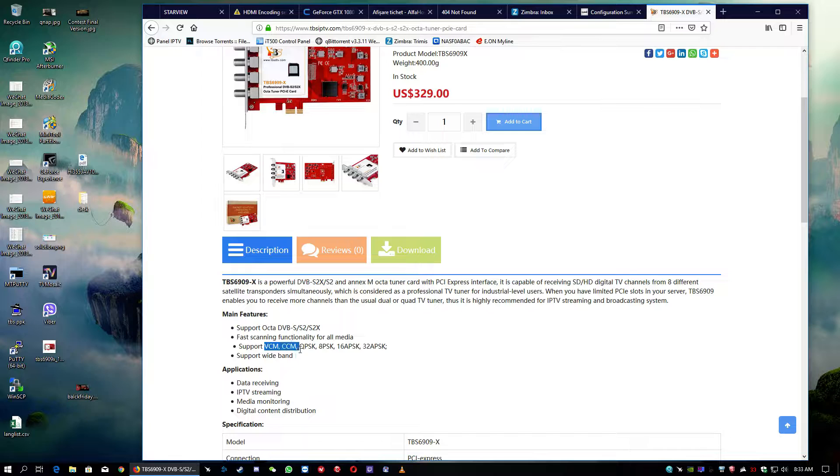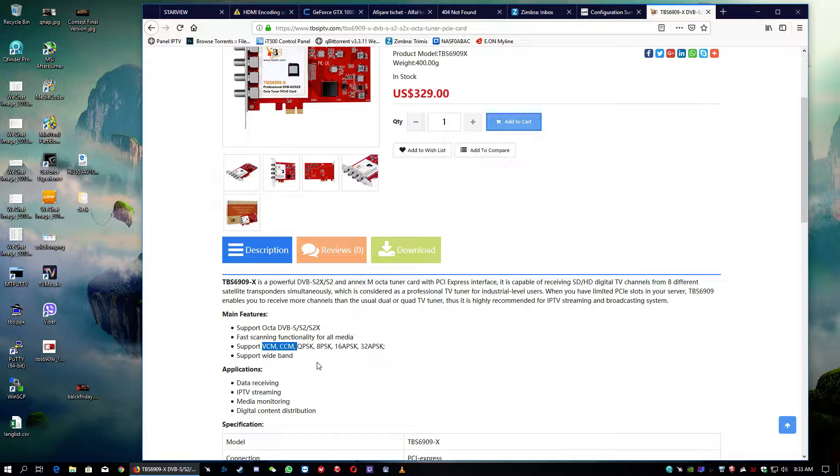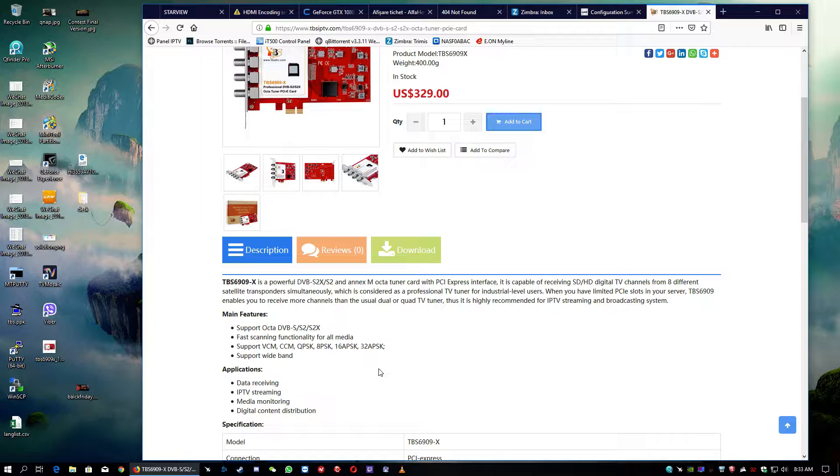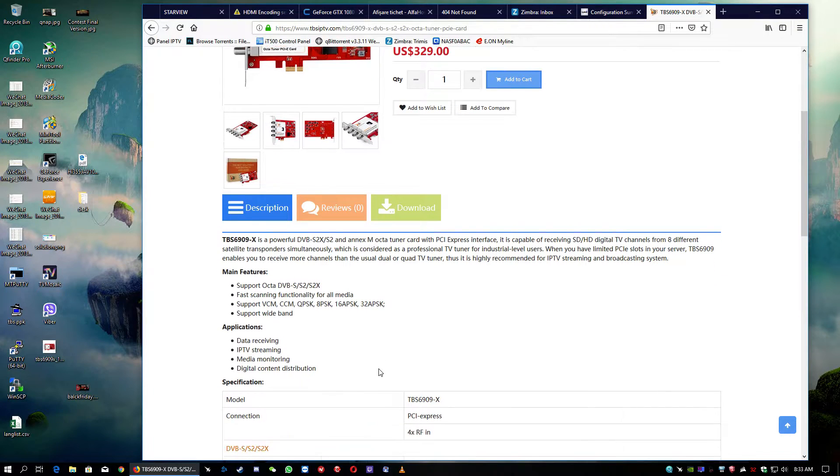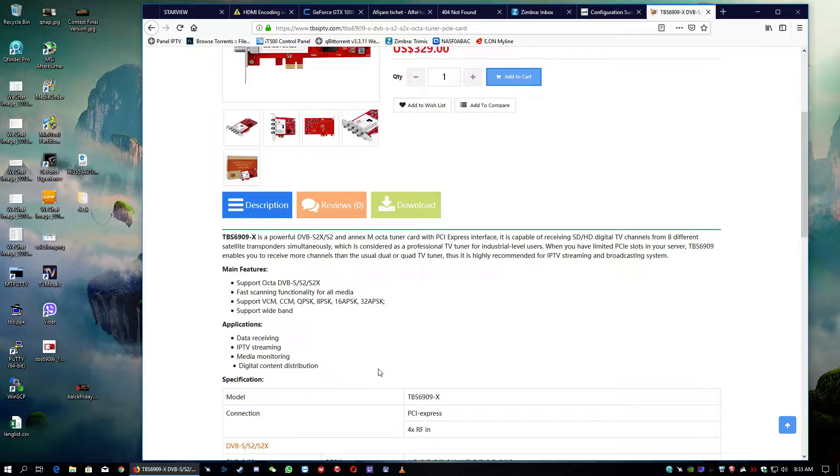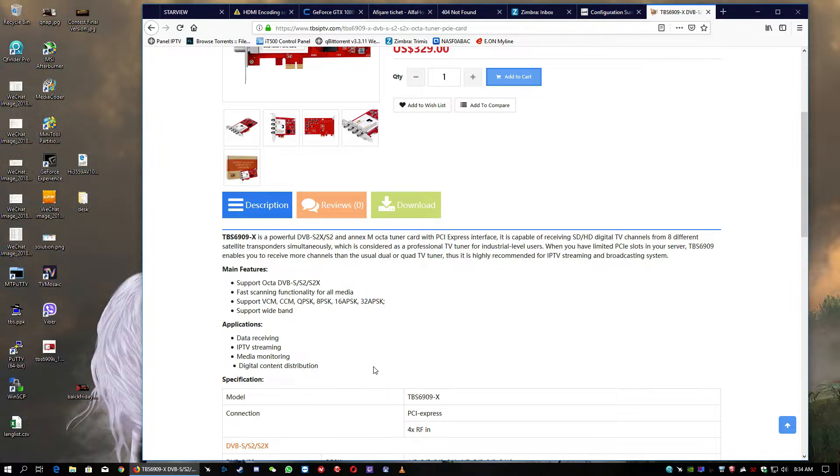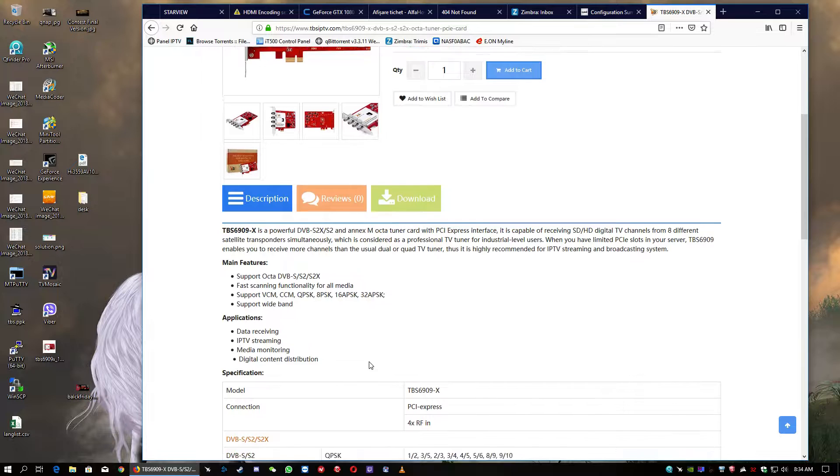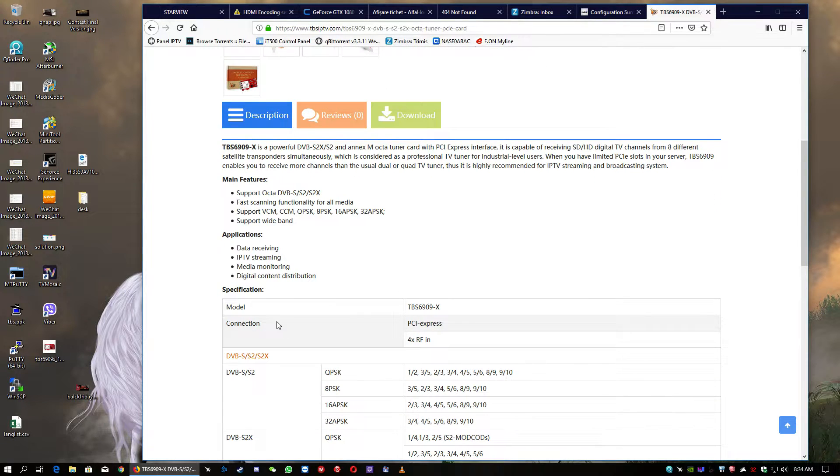The most important are, of course, the VCM, CCM because of the satellite 5 degree west with special feeds, with special transponders, which makes this card possible to receive those channels and watch them and see them.